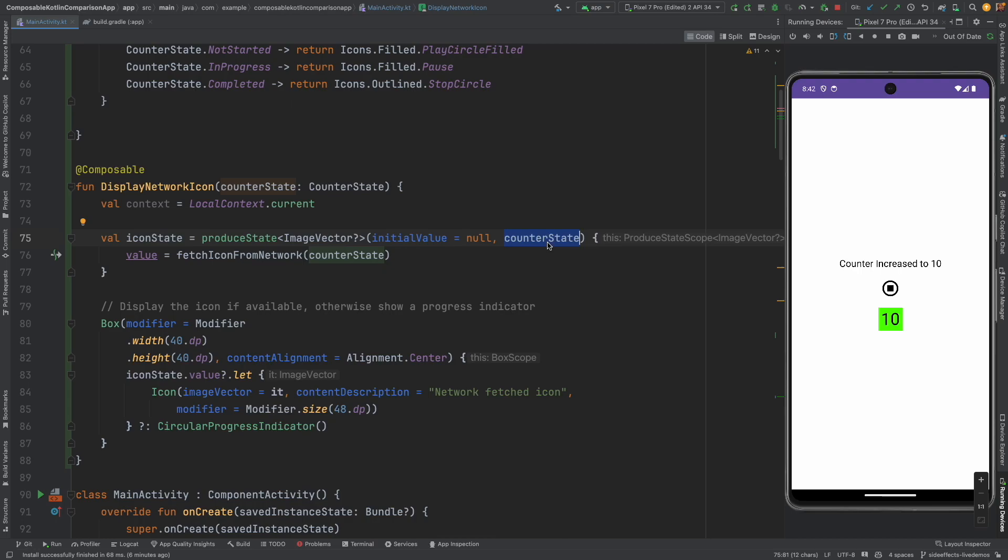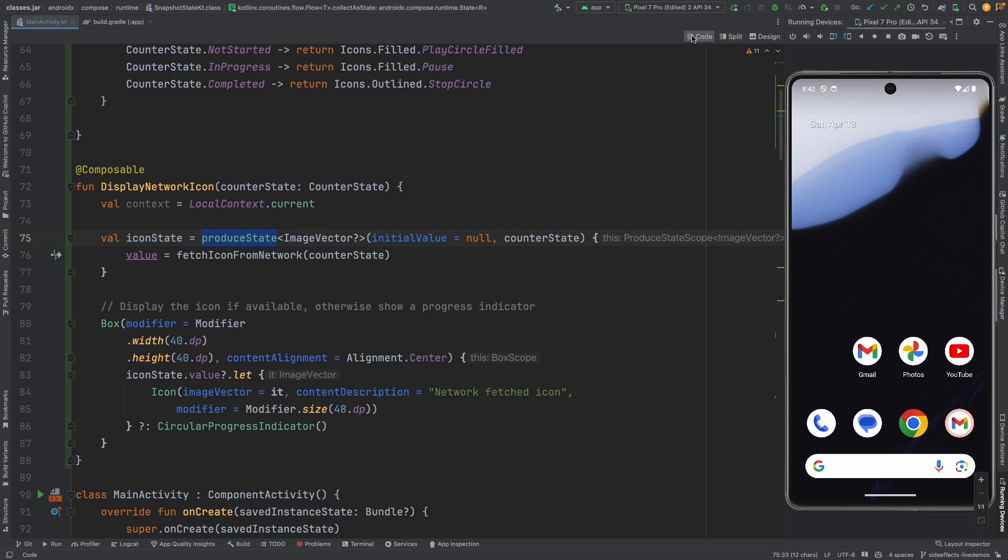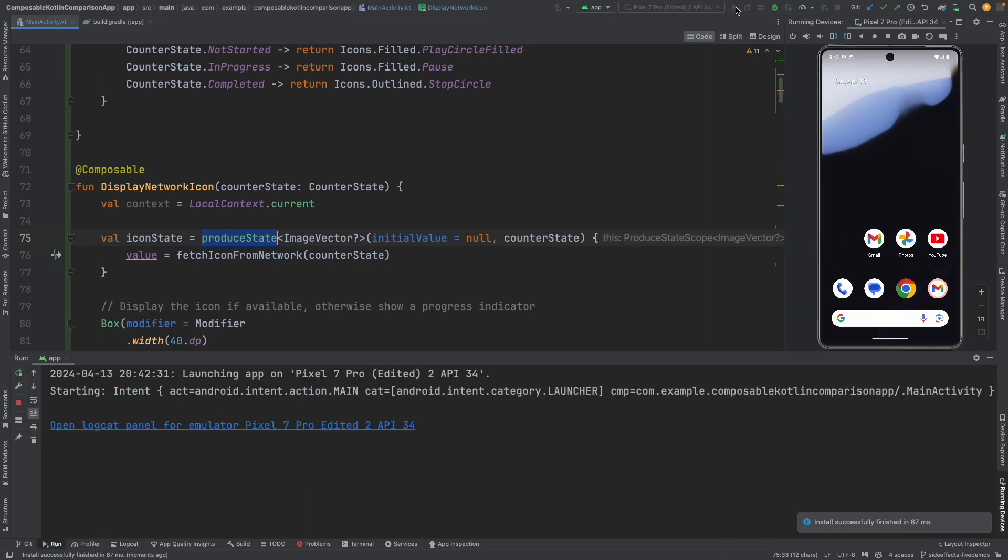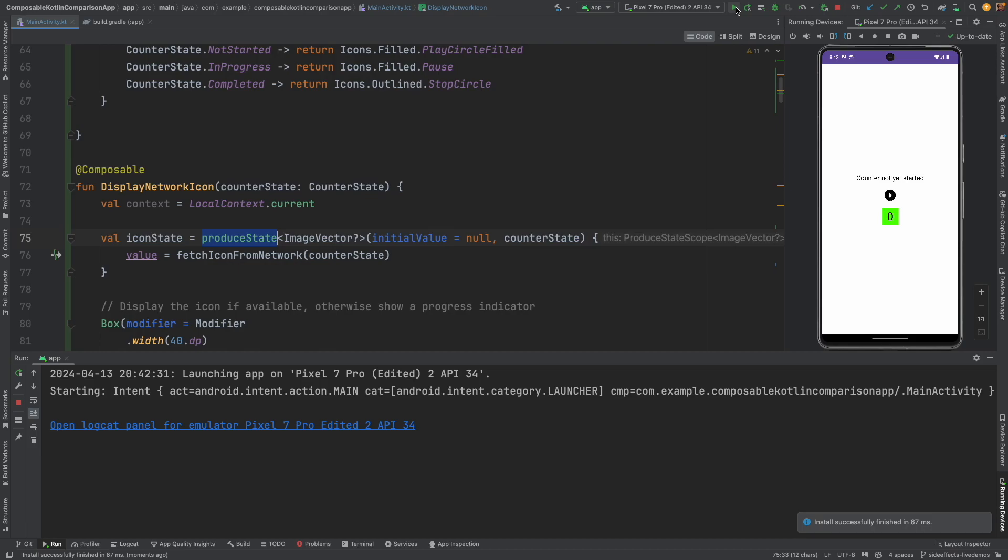And the another bigger advantage of producer state is if the counter state changes very quickly, whatever the cancellation of the ongoing API call and immediately starting a new API call or stopping an existing API, everything is automatically managed by this produce state. It is a feature that is available out of the box with produce state. If I run this you will basically see no difference at all. It just behaves in exactly the same manner. So it also proves the point that what you can achieve using produce state can be achieved even without produce state.